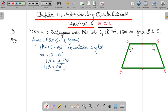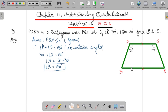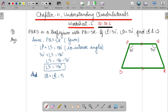Now, how will you find out angle R? Either you can take the same concept: angle Q plus angle R equals 180 degrees, since both lines are parallel; or you can take the sum of the interior angles of a quadrilateral as 360 degrees. Three angles are with you, subtract their sum from 360 to get angle R. It is up to you which method you want to apply. Angle Q plus angle R also equals 180 degrees — same reason: co-interior angles.